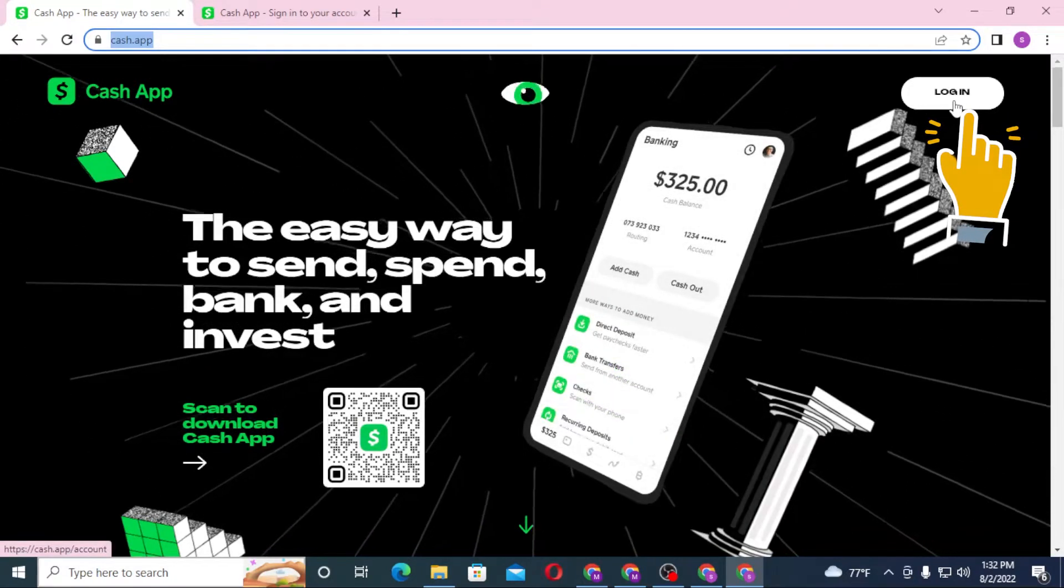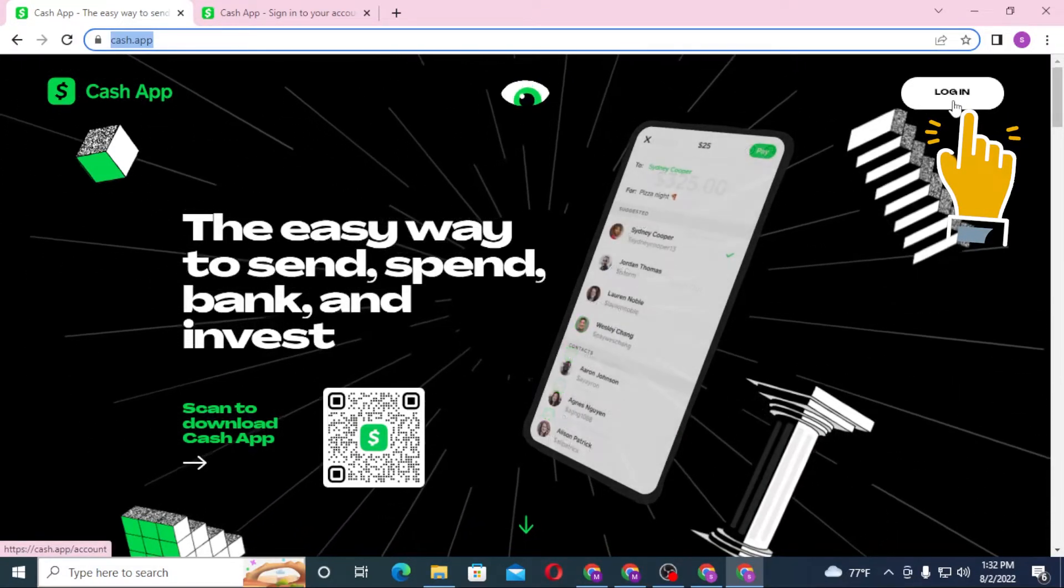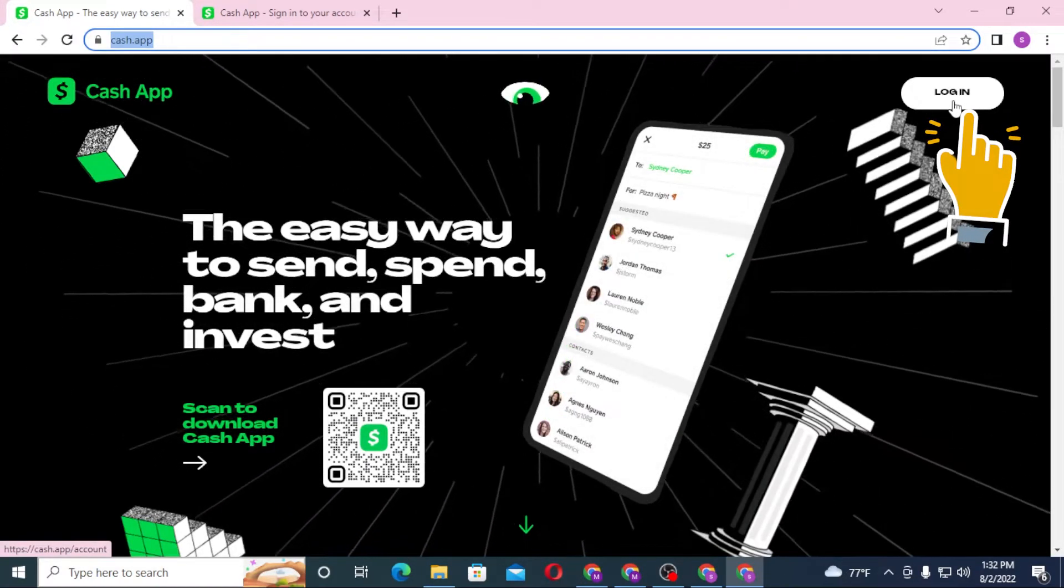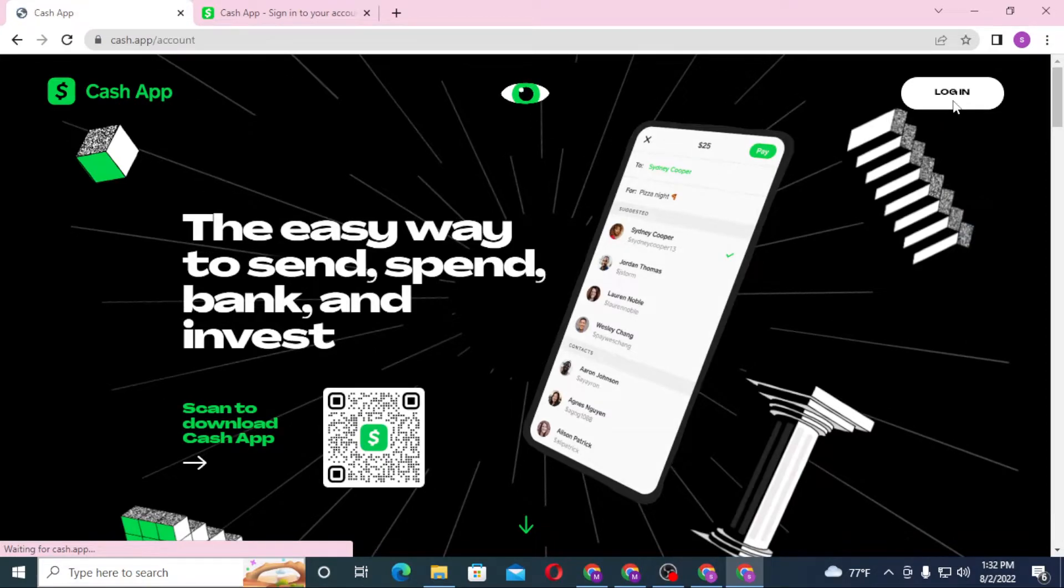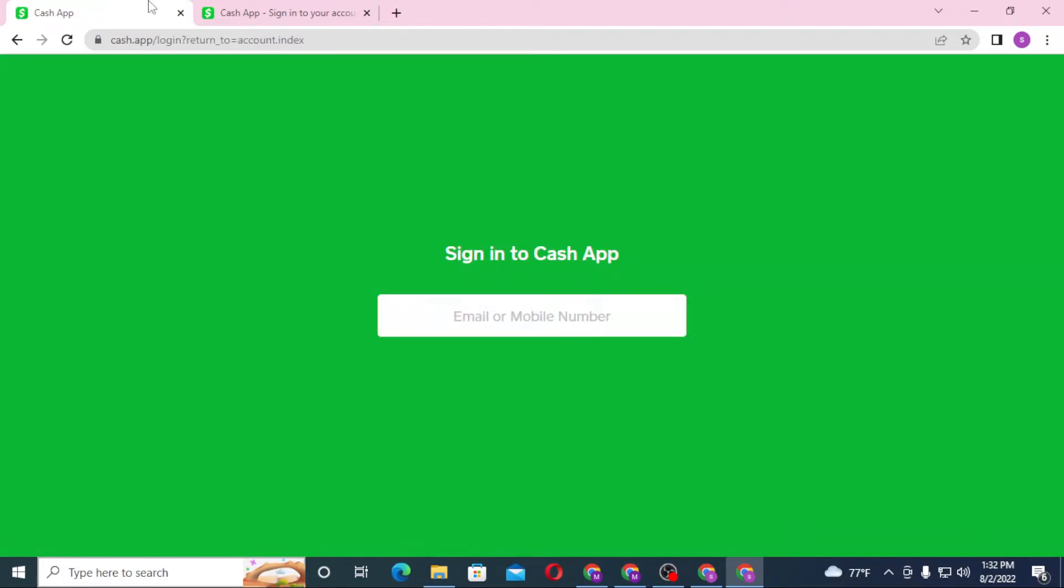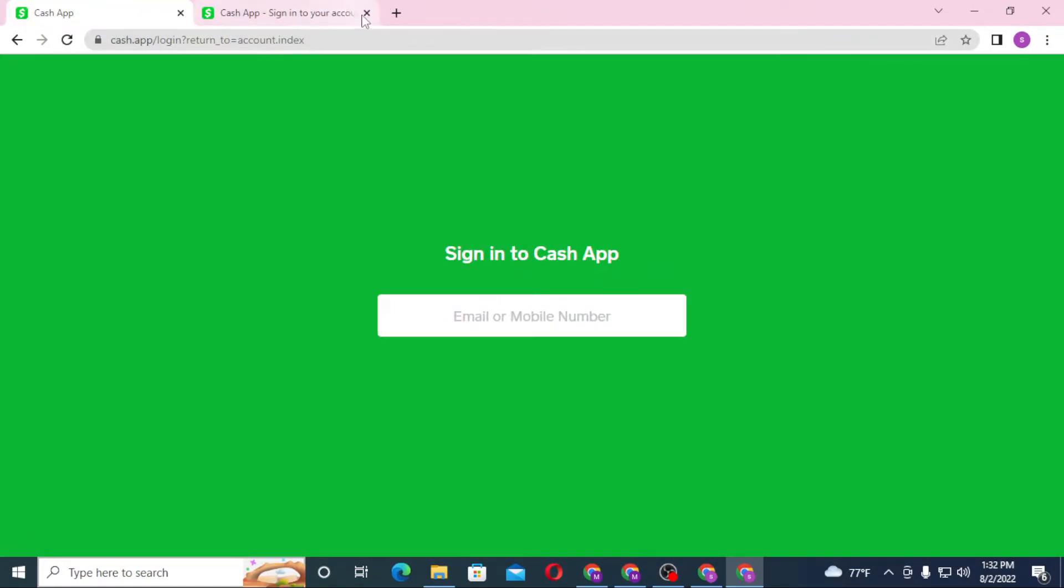Now you can see the login option available over here in the top right corner of your screen on the home page. Click on login. After that you can see both of these pages are the same, so let's close one of these.